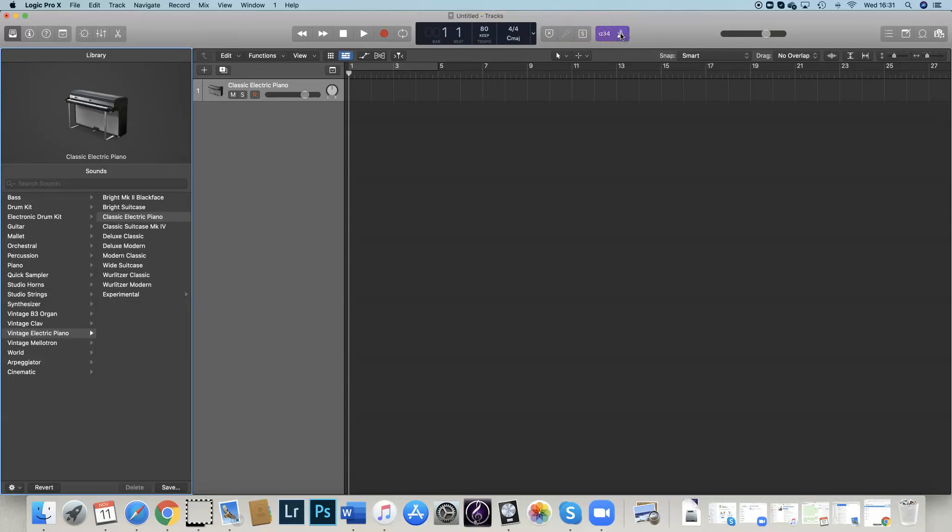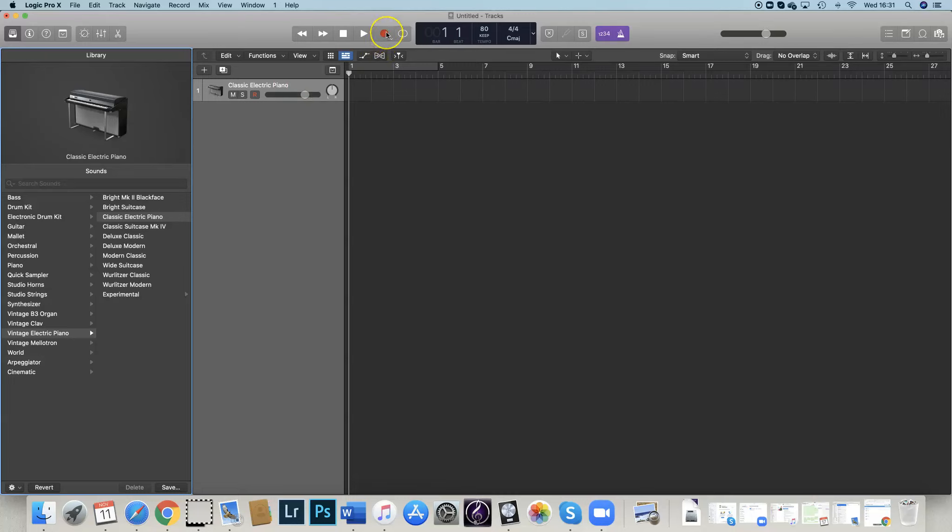I want to turn the metronome on so that we can hear the beat as we're recording. I'm just going to leave the instrument as electric piano for now. I can change that at a later stage. Then I'm going to record a four-bar villain melody. I'm going to use lots of chromatic notes, so next-door neighbor notes, and some awkward leaps.